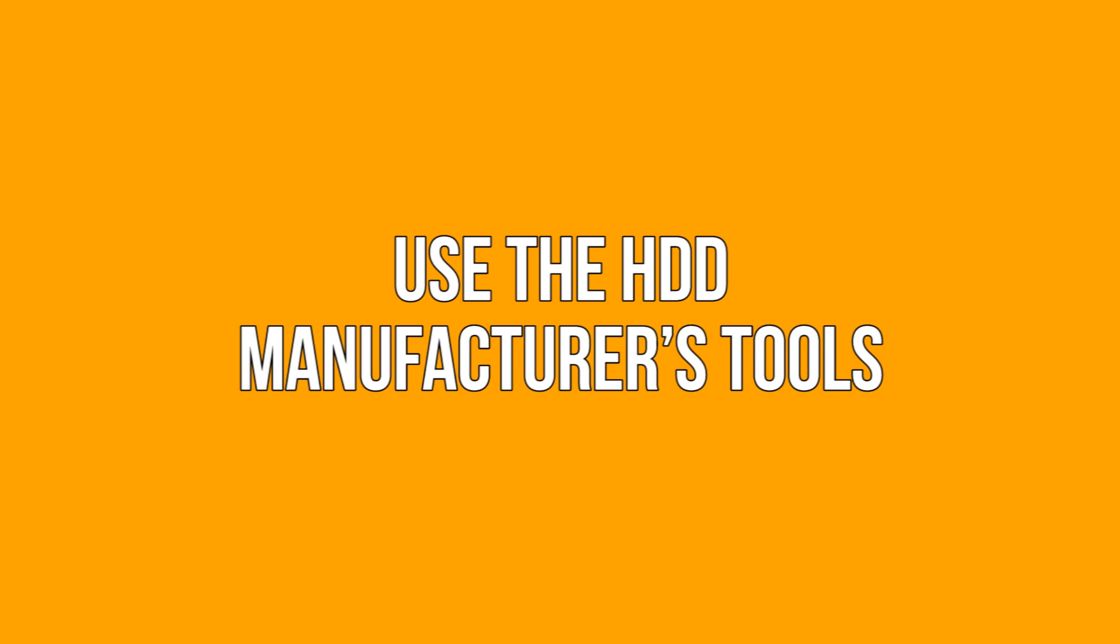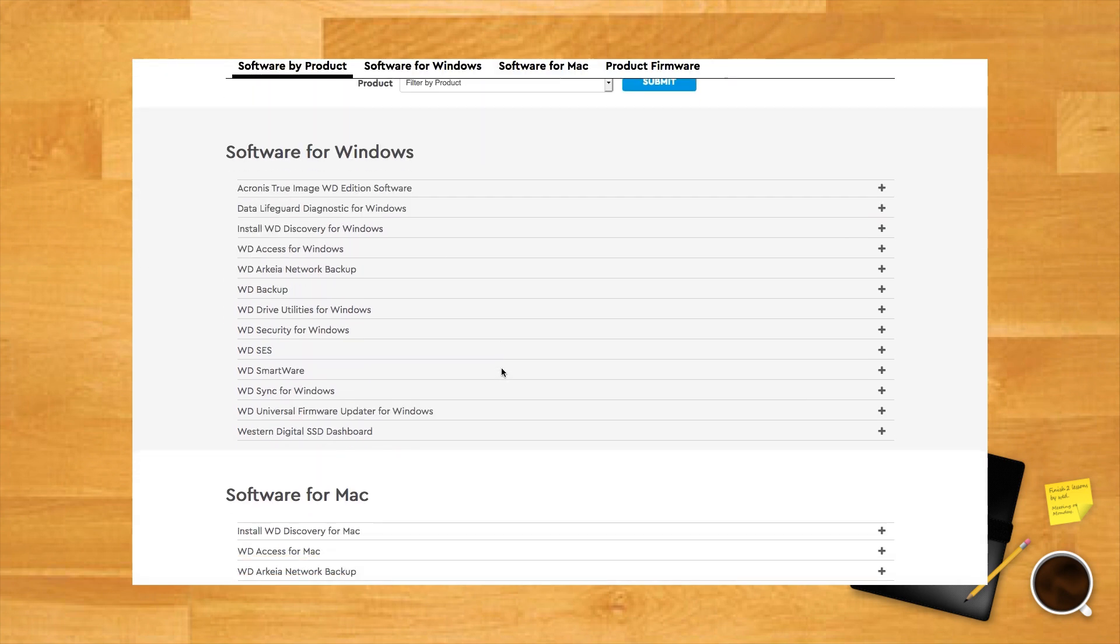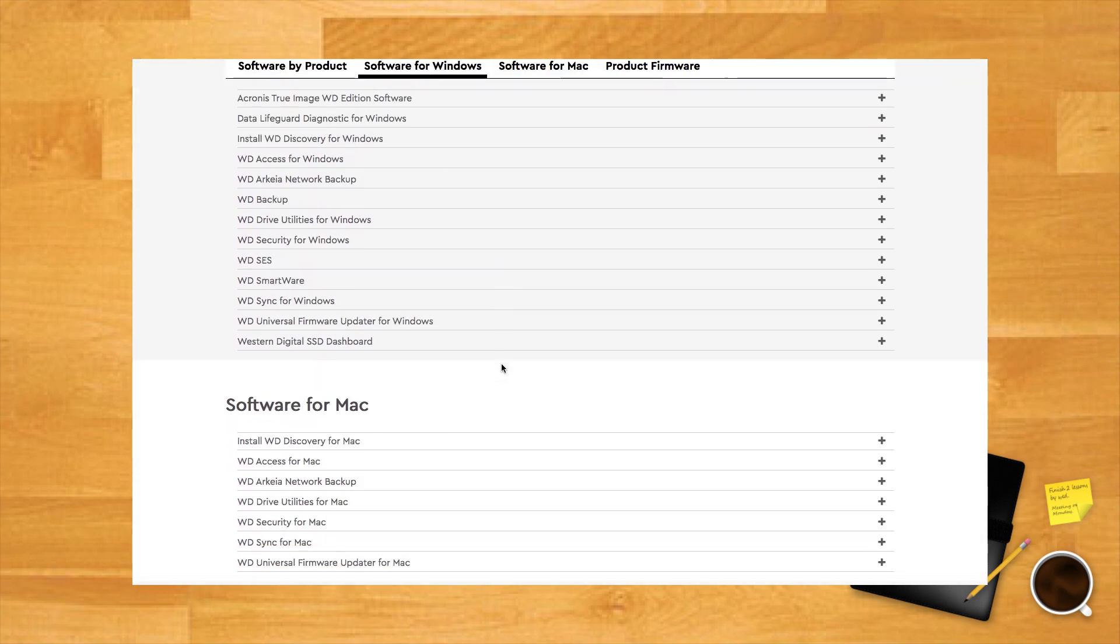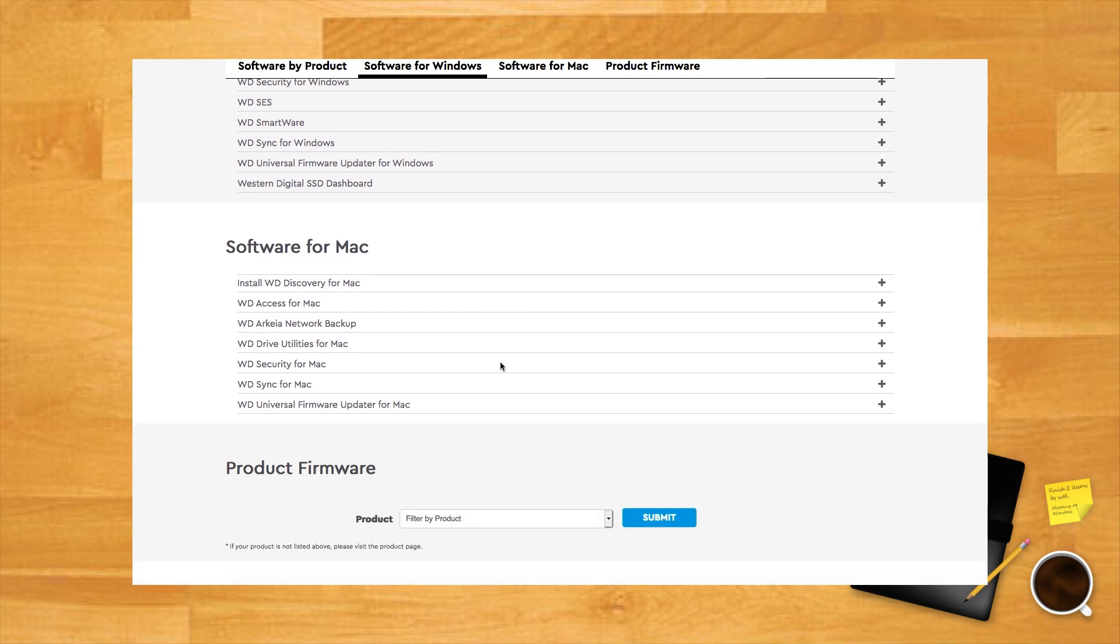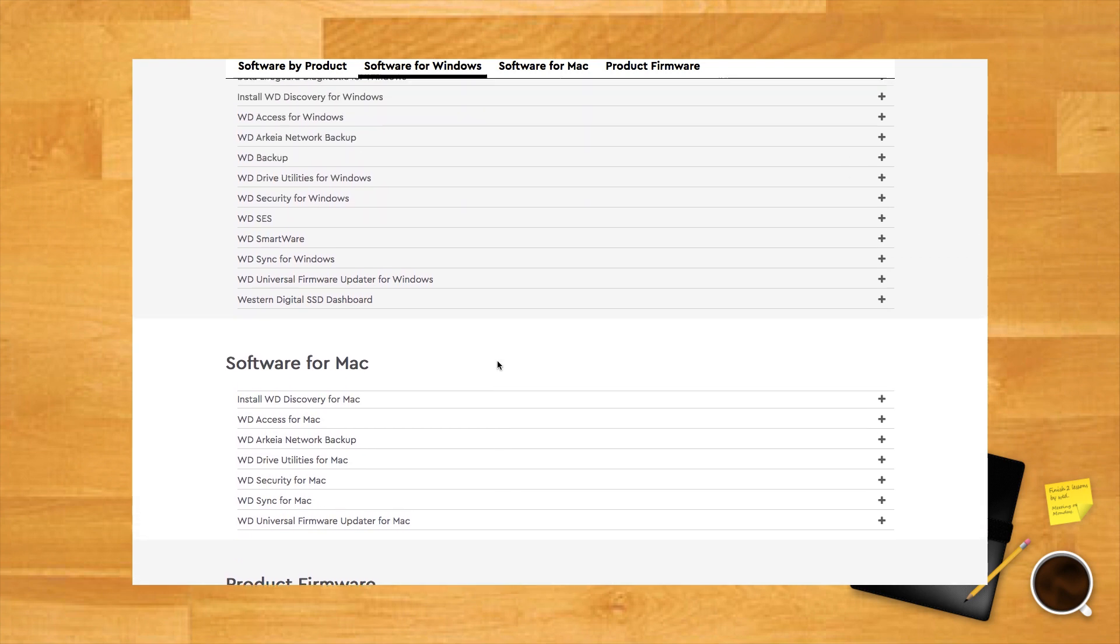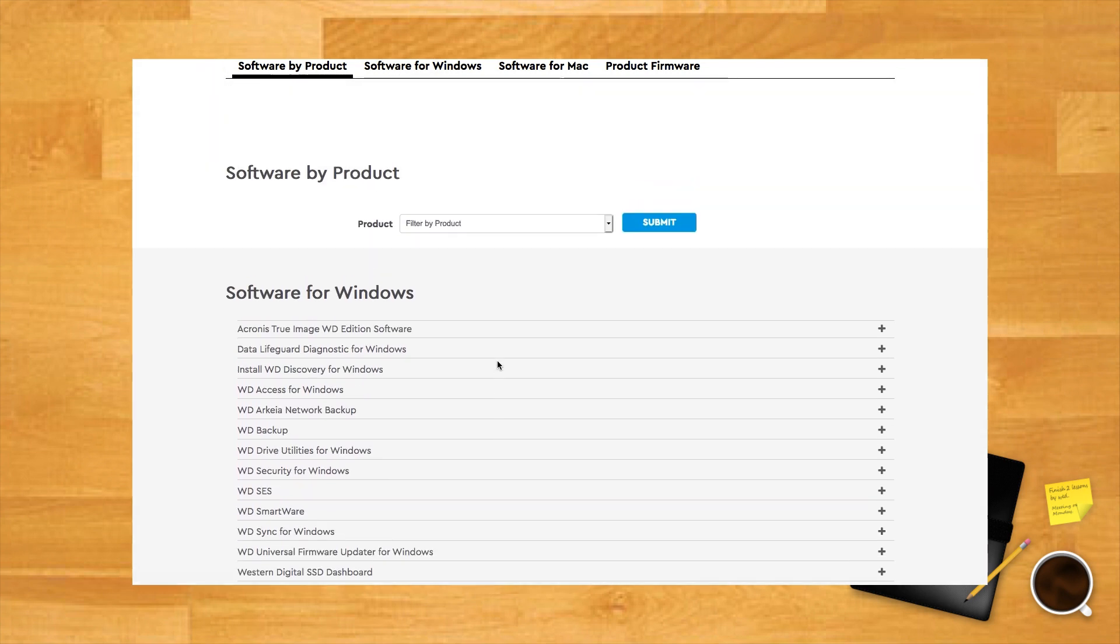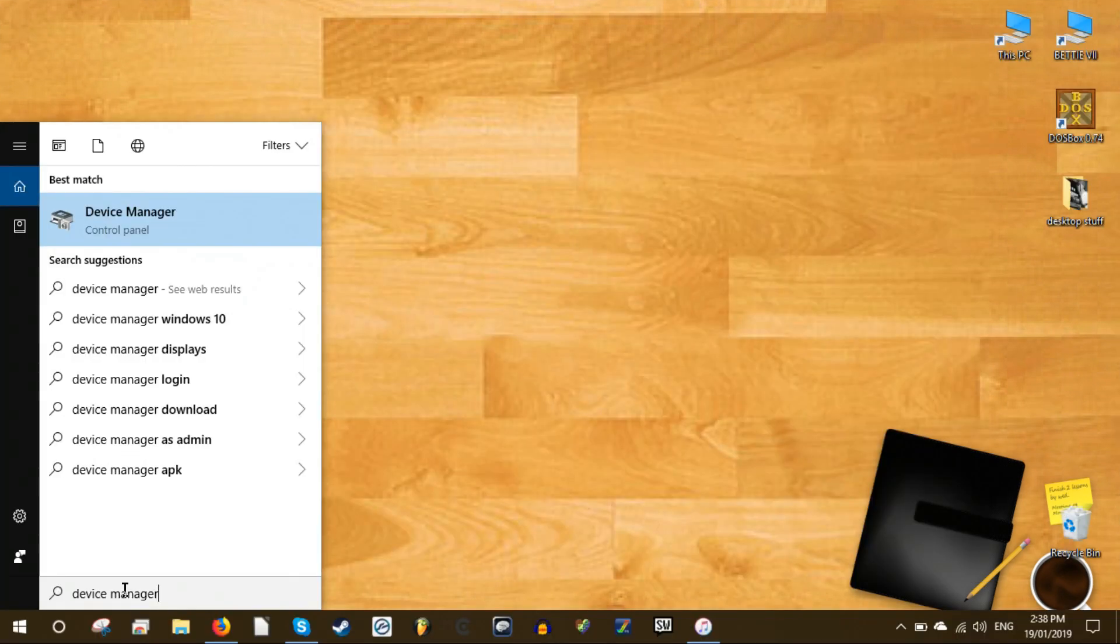Use the hard drive manufacturer's tools. Most major hard drive manufacturers provide free robust tools to monitor your hard drive health and performance. The first step to knowing which one to use is of course knowing the make of your hard drive. If you know the make of your hard drive you can skip this part.